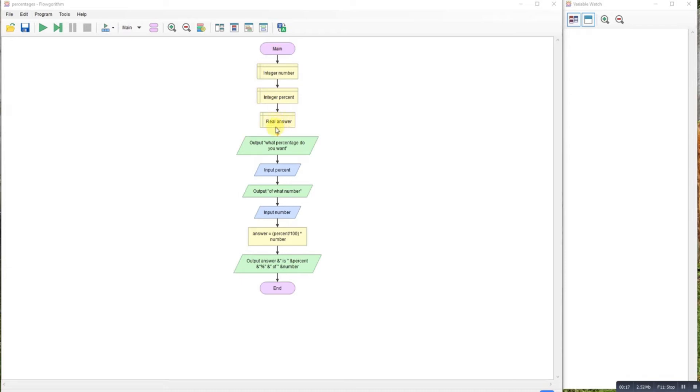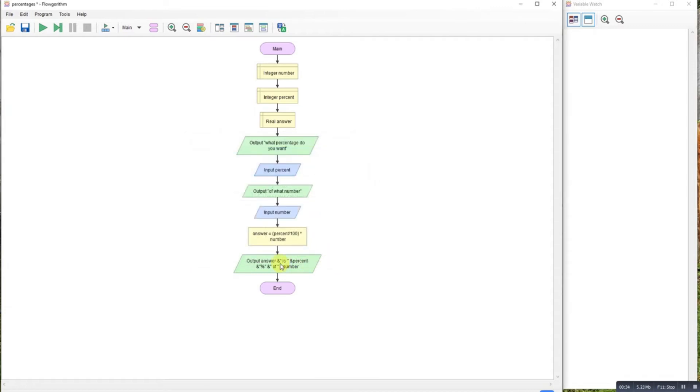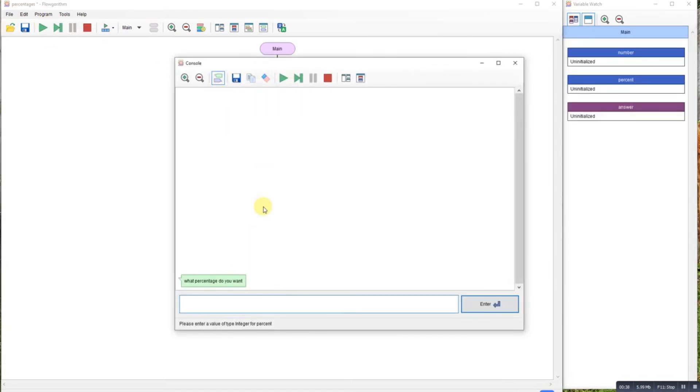My answers are real to make sure I get a decimal value as the output. I'm asking what percentage I want, I input that percentage, output what number is it, input, and then there's the calculation. So it's the percent divided by 100 multiplied by the number you wanted it of, output the answer.